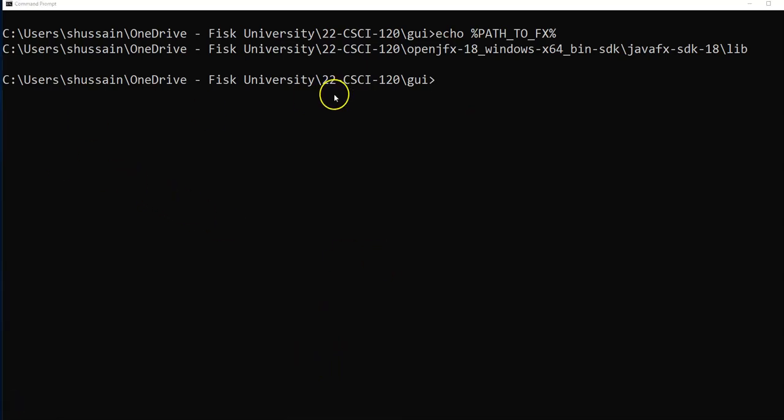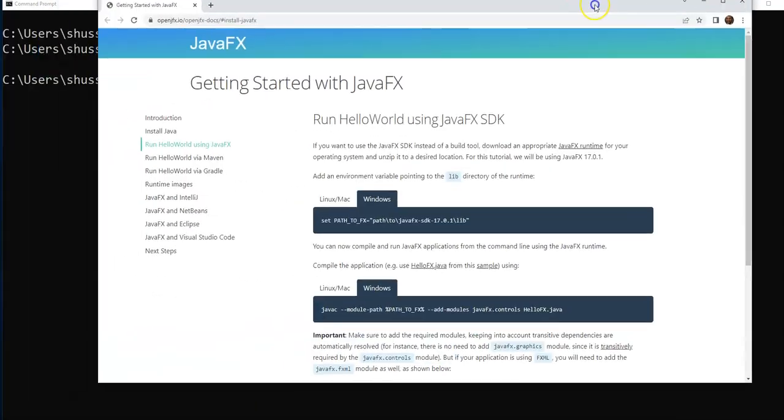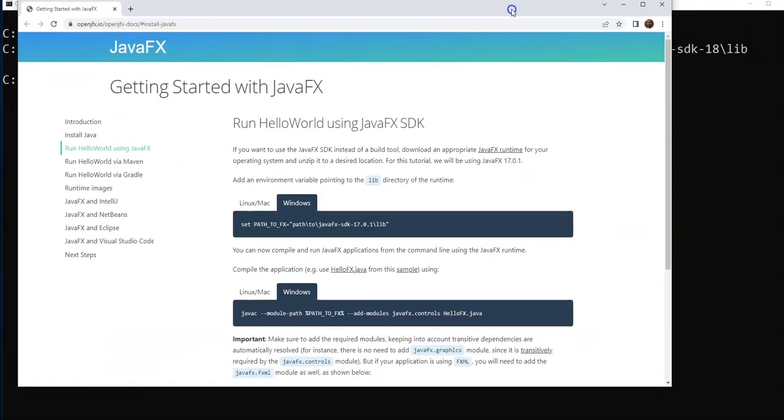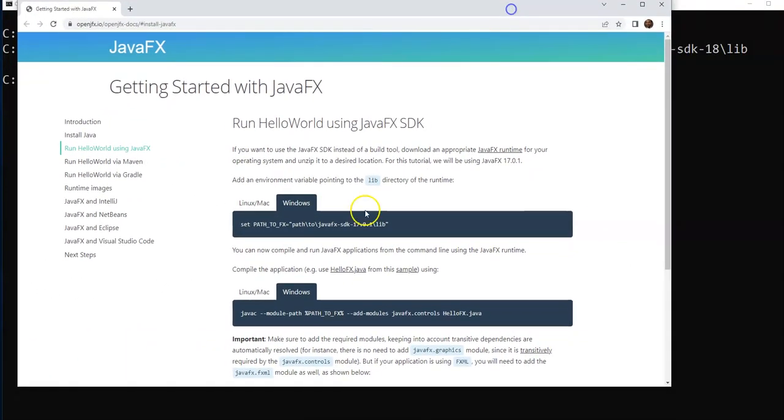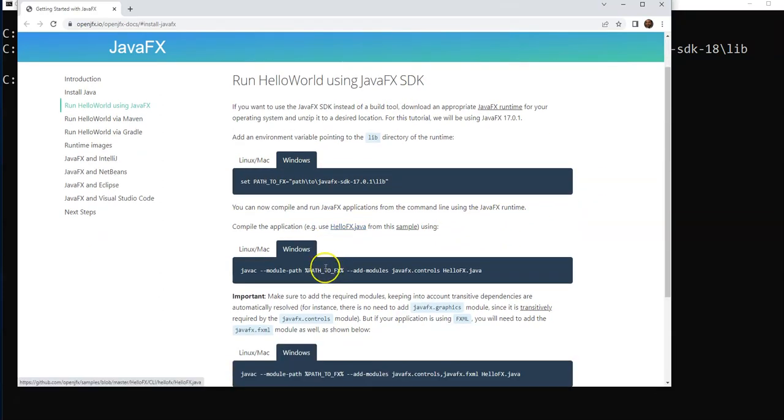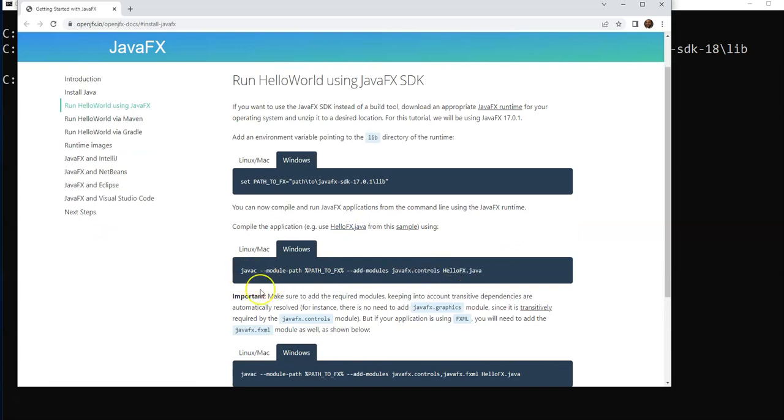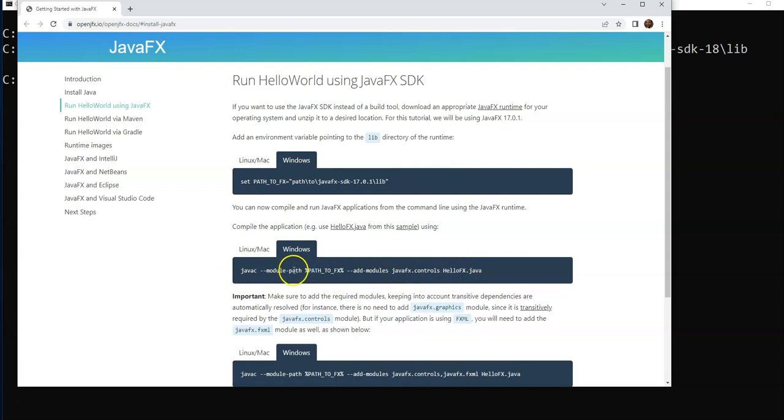To run and compile that file, I need to specify. This part is done, we set the path. We confirmed the path is set. Now traditionally we used to just say javac and the file name, for example javac Main.java or javac HelloApp, but in this case we have to also specify modules.